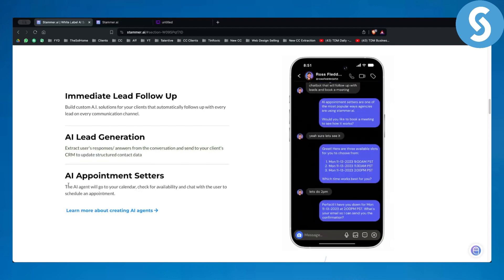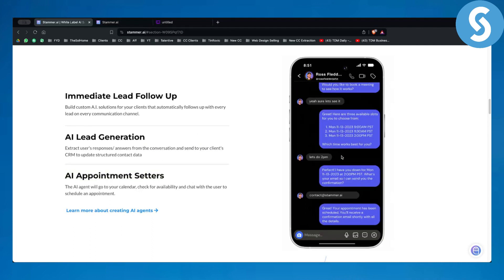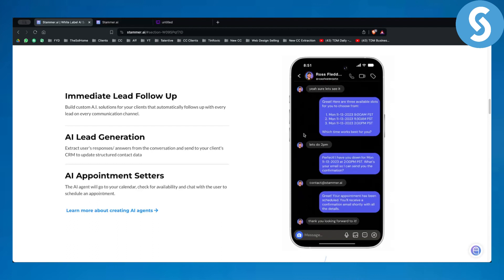You also get an AI appointment setter, so you can set appointments — or this AI chatbot can set appointments for you. And if you're selling this to your clients, it can do that for your clients as well. That's basically how it works.